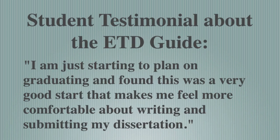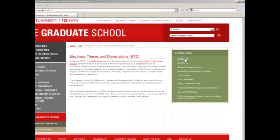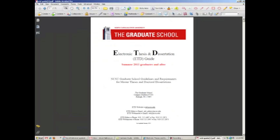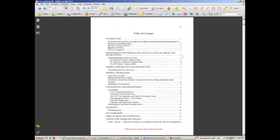I'm just starting to plan on graduating and found that this was a very good start that makes me feel more comfortable about writing and submitting my dissertation. The ETD Guide is the manual that every student uses to guide them through the ETD process from start to finish. In order to graduate from NC State, the final ETD must be in our university's required format. If you have a question about anything ETD, the ETD Guide should be the very first place that you check for an answer.